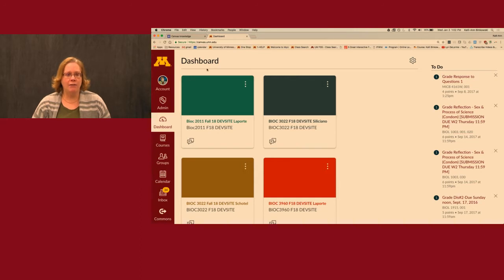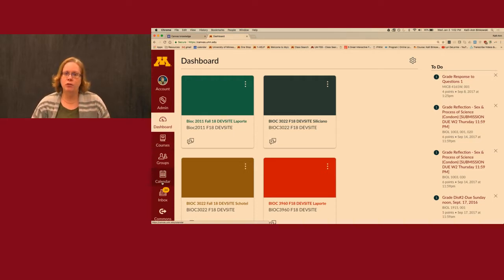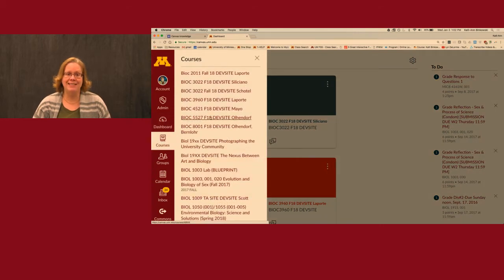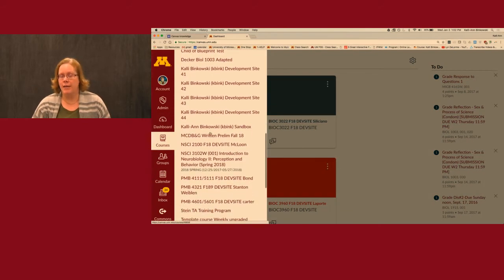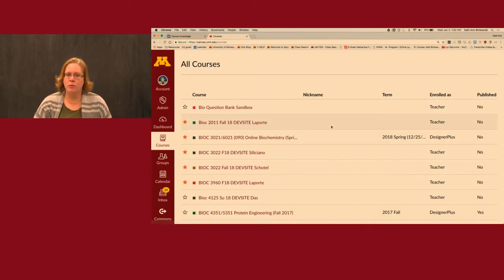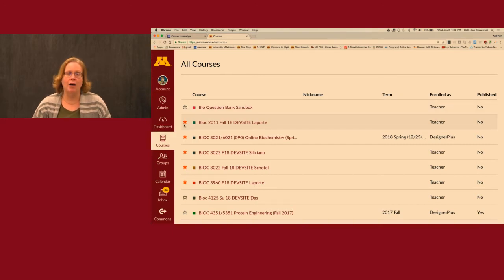Over here on the far left is the global menu, which will always be there and takes you to global things in Canvas. There are two I want to point out for their usefulness. The most useful for instructors tends to be Courses. When you click on Courses, you see a listing of all your courses. Down towards the bottom is All Courses, which lists past and present courses. The stars next to them indicate whether they should appear on your dashboard.